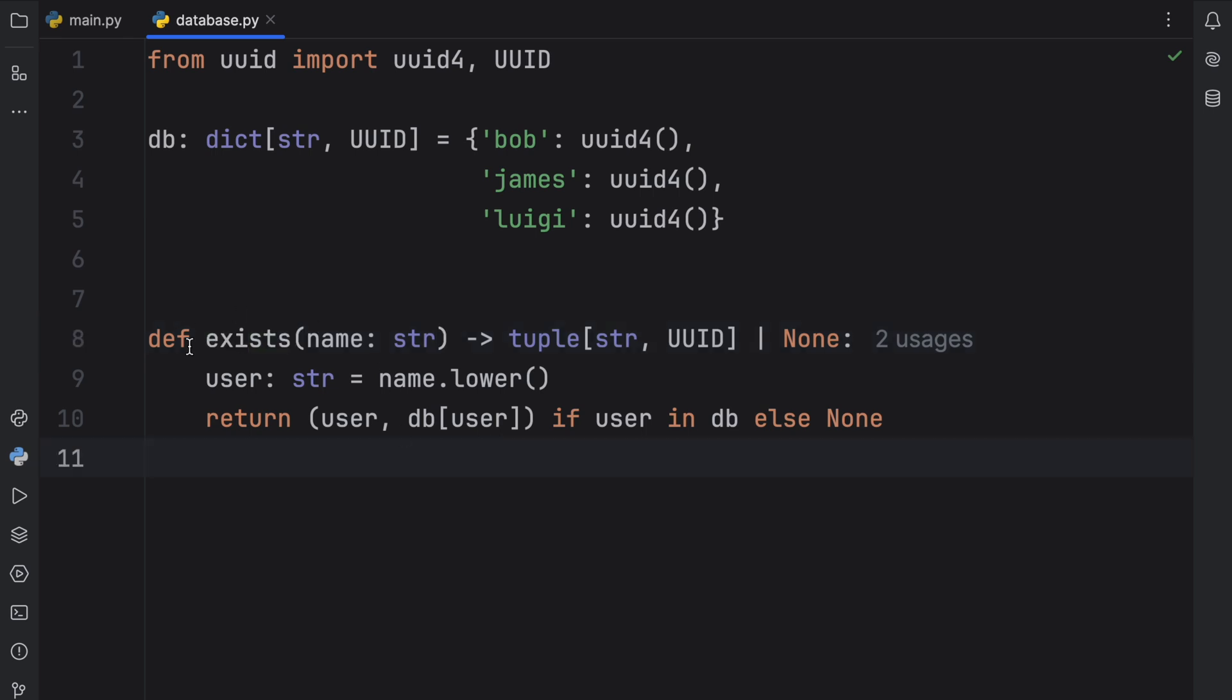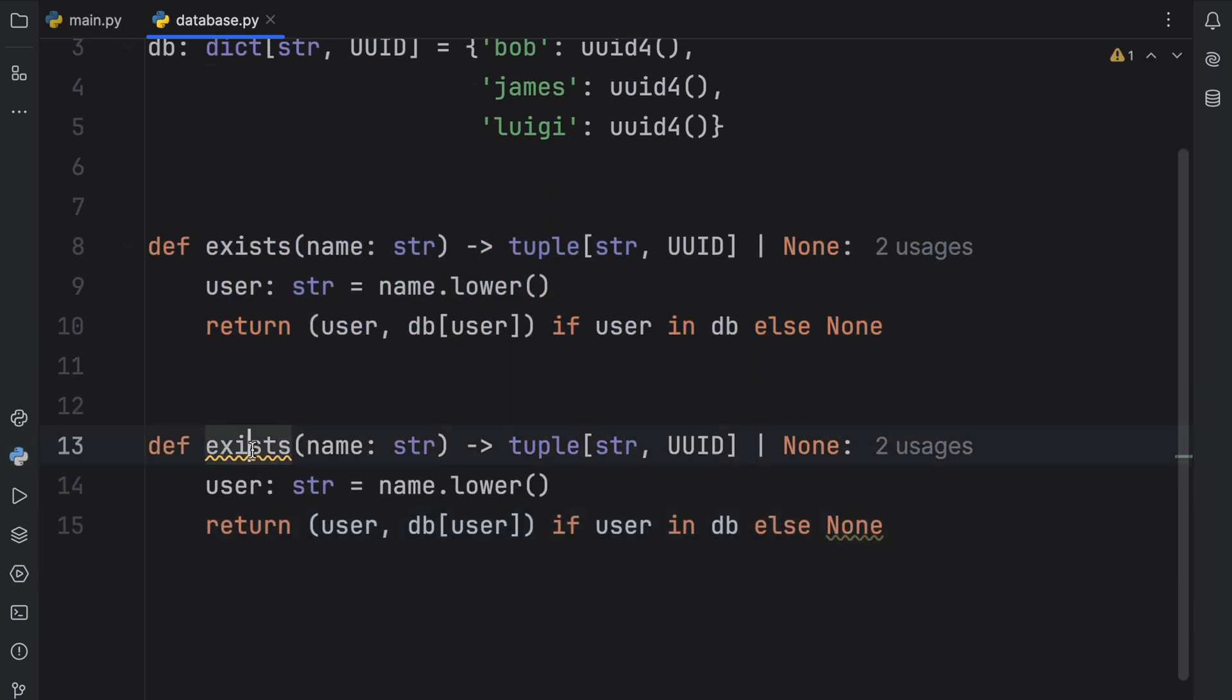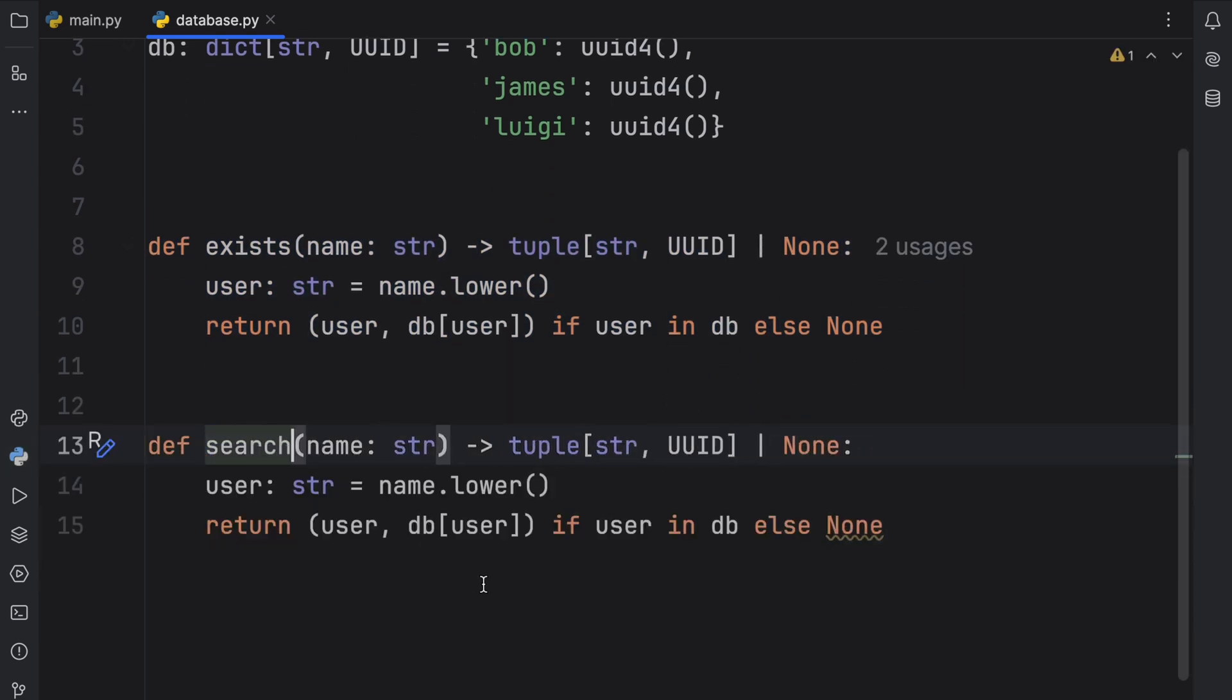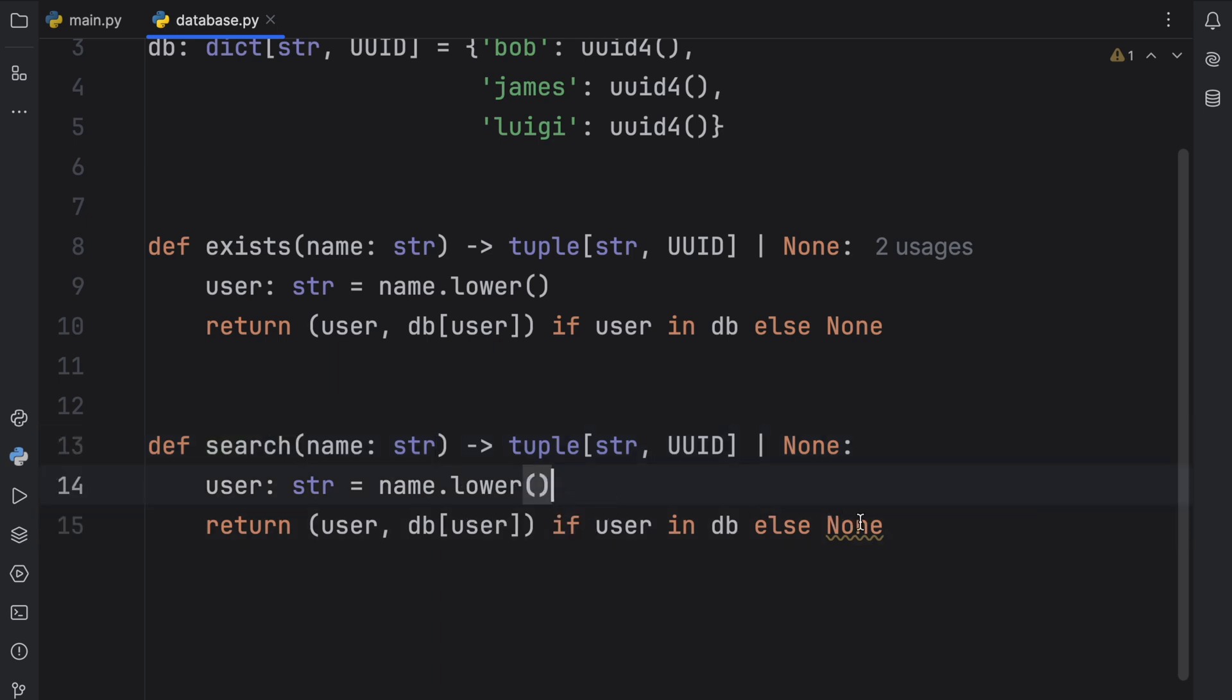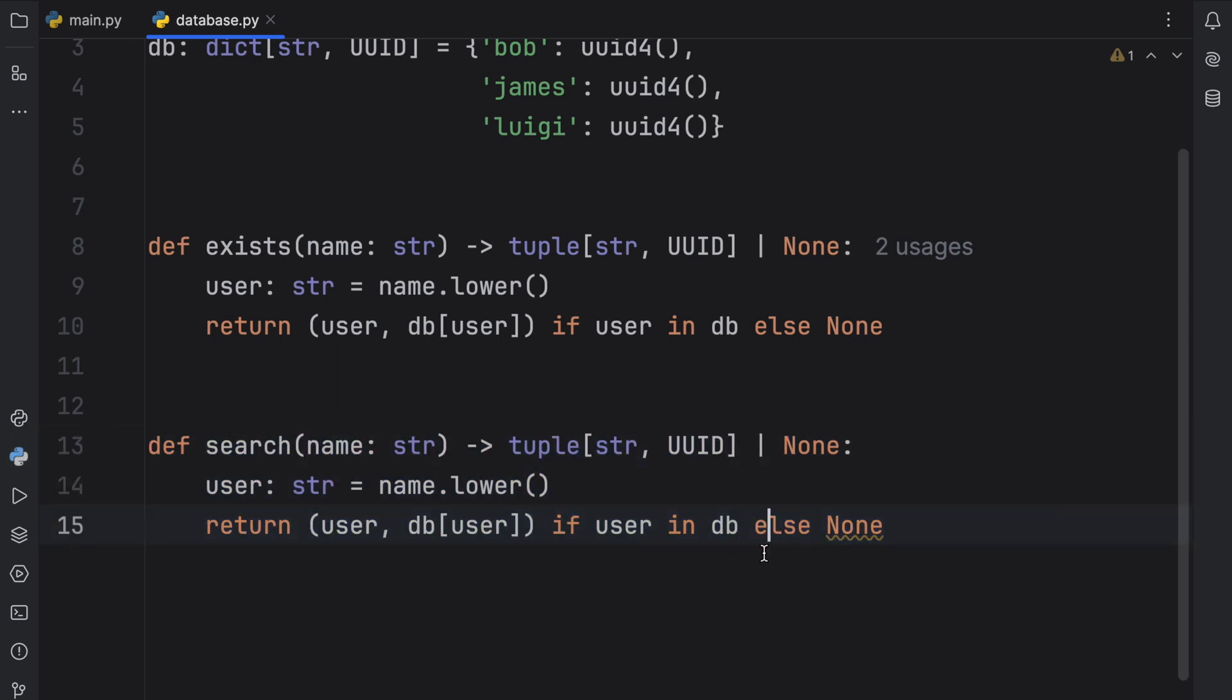So instead of changing it here, what we're going to do is copy this and paste it down here and change the name to search. And there's also a chance you might need to change the implementation details. So whatever you want to do, you can put it inside the new function.